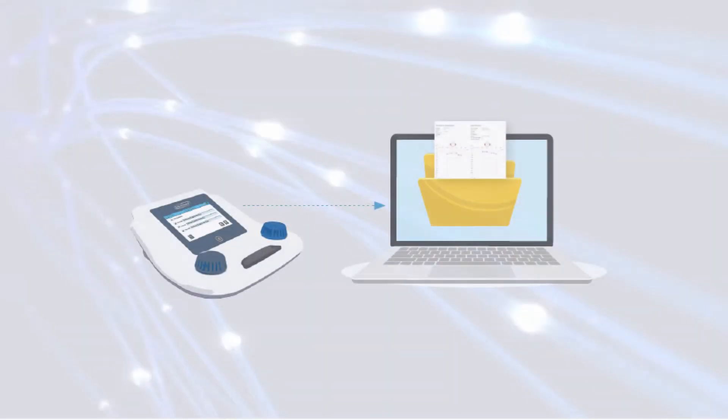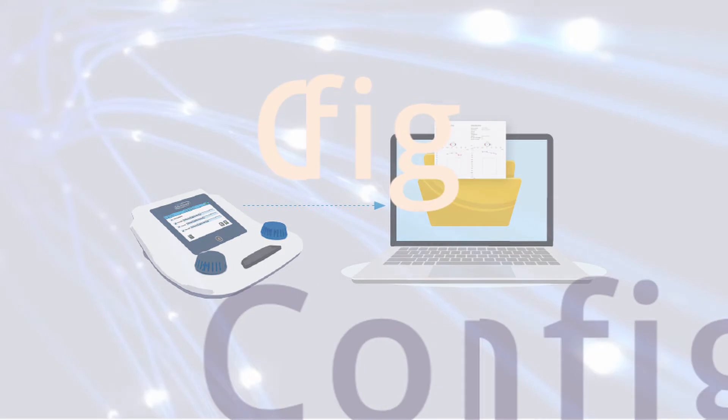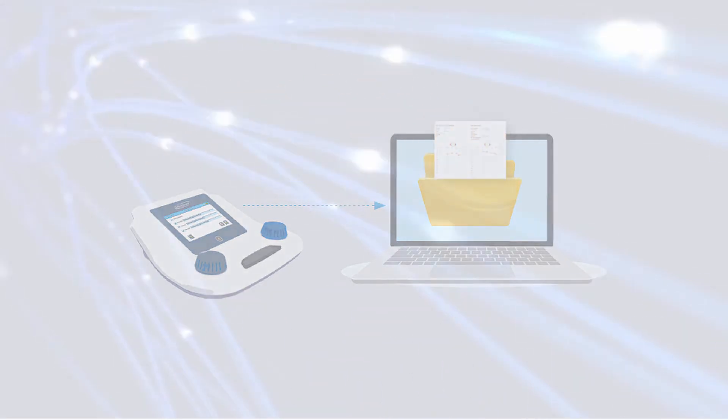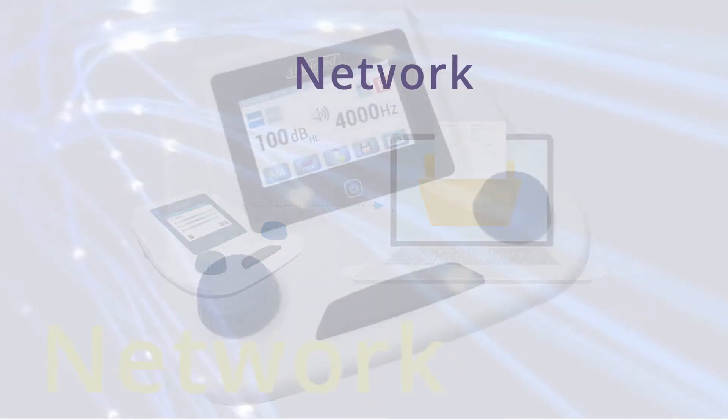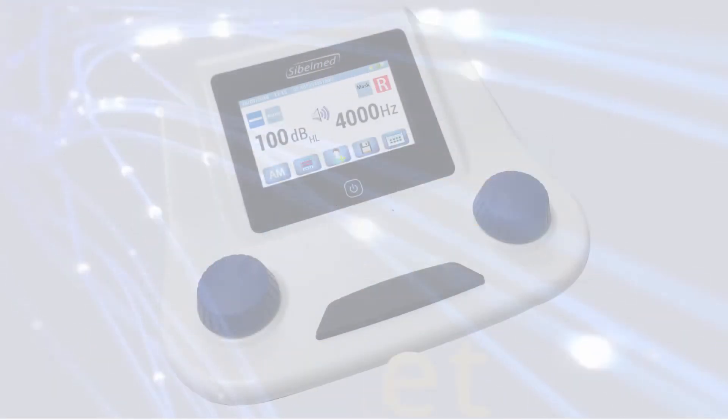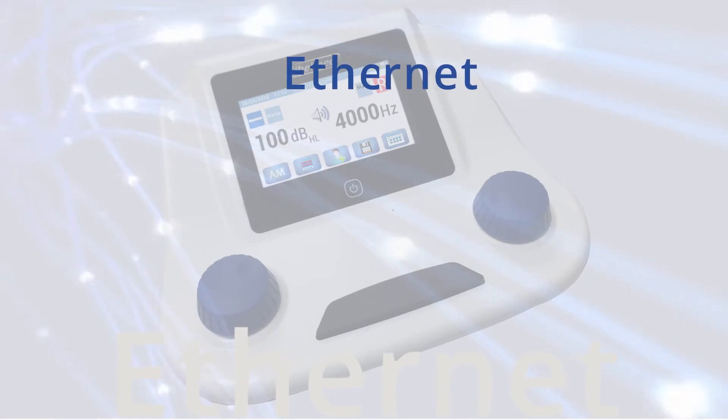In order to configure the device, we need to prepare our system as follows. We'll take a configuration in a Spanish Windows 10 as an example.